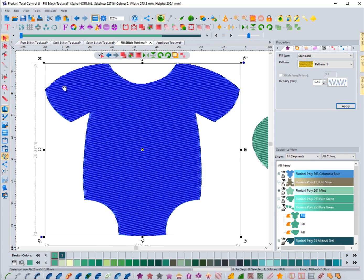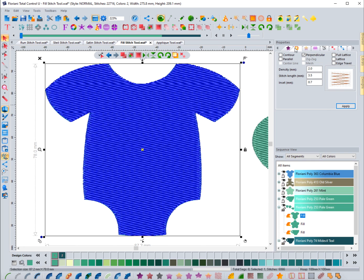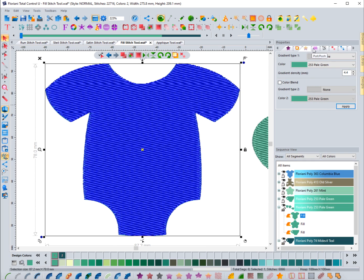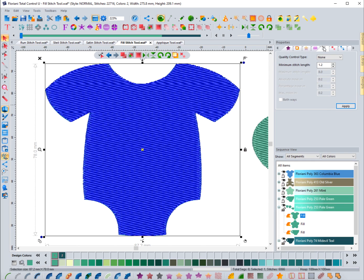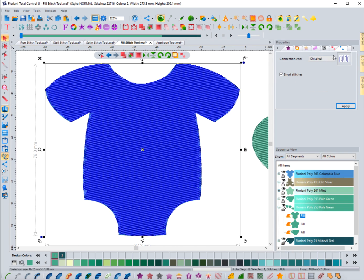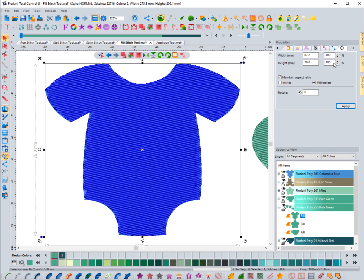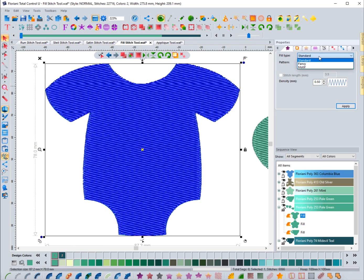Now let's look at the stitch properties. In the properties box you have a Fill tab, an Underlay tab, a Gradient tab, a Push and Pull tab, a Control Type (which won't really do anything on a fill stitch), Start and End Commands, Connection Type, and the standard Transform tools.